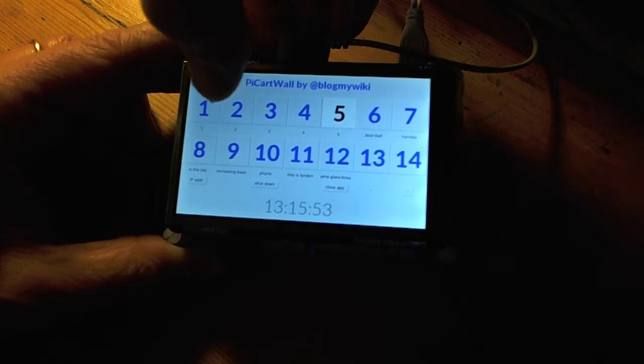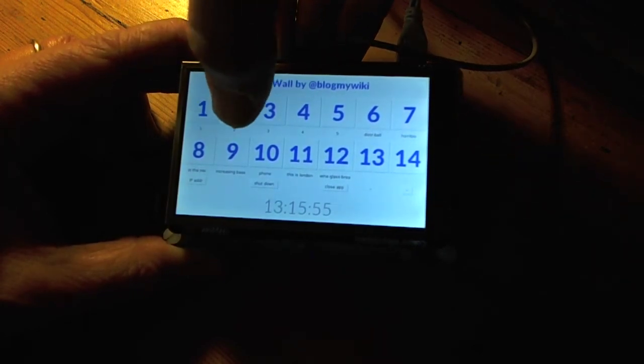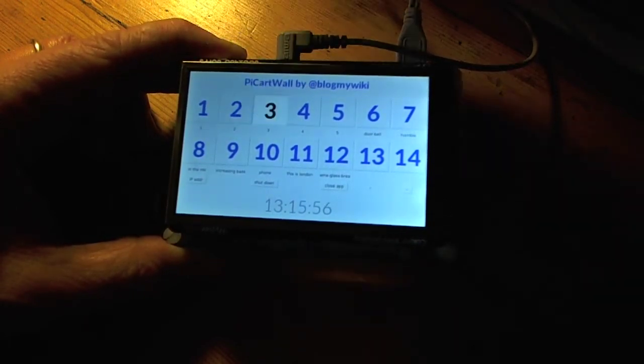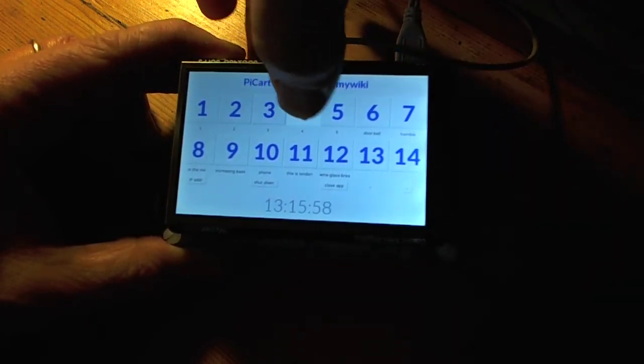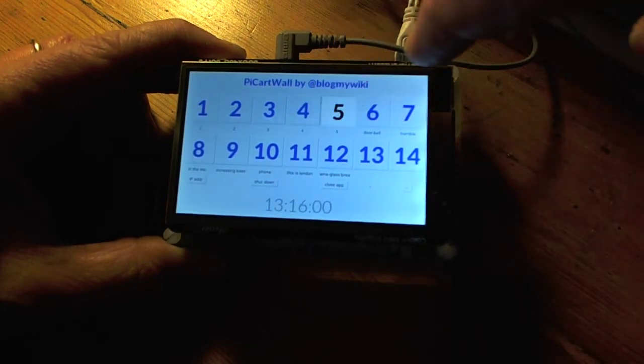So then if you push a button, a sound will come out. One, two, three, four, five.